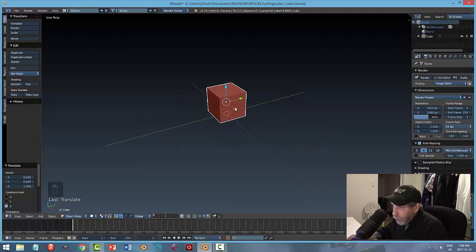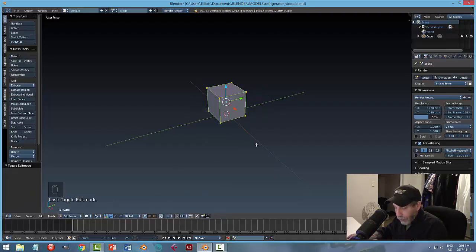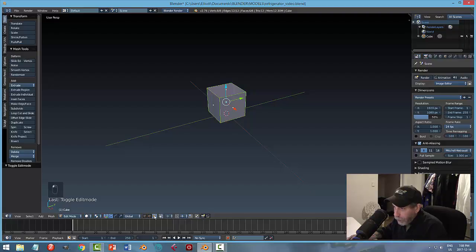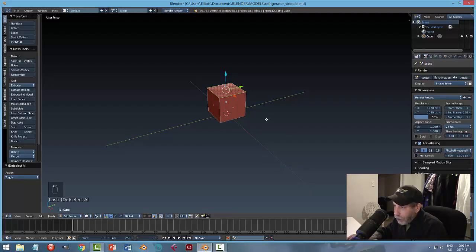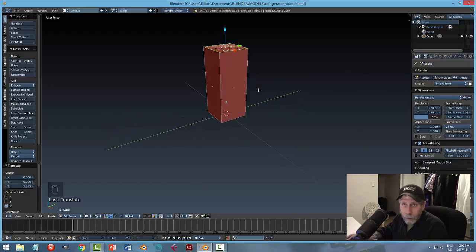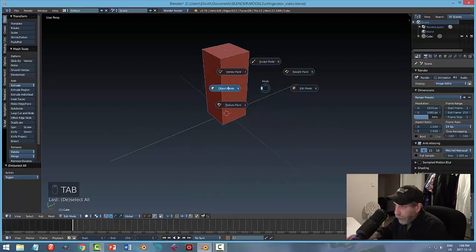I want to increase the height of this so it looks more like a refrigerator. I'll hit Tab to go into edit mode. Use Ctrl+Tab to bring up the mesh select mode and choose face. Select the top face and pull it up in the Z direction with the blue arrow until it looks like a refrigerator — not doing this to any particular size or specifications. Deselect and go back into object mode.